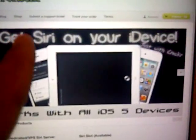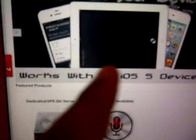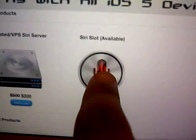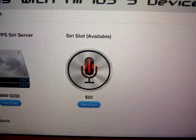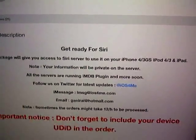Get Siri on your iOS device. Works with all iOS 5 devices. Then down there you'll have your Siri. Click on that big Siri mic to redirect you to this page. You have your full description right there. And you have add to cart. So you click on add to cart.